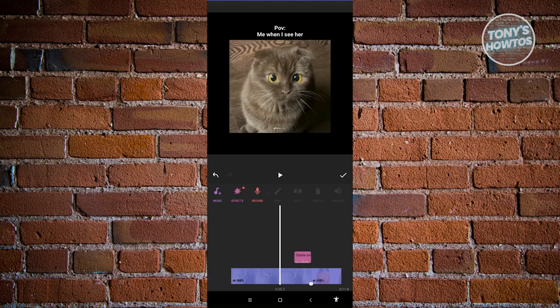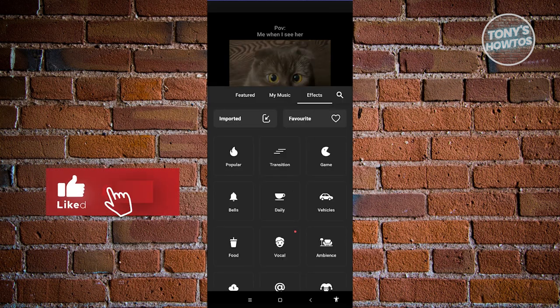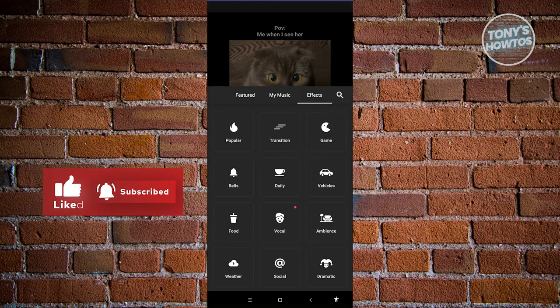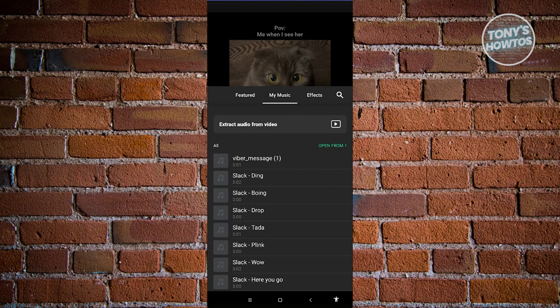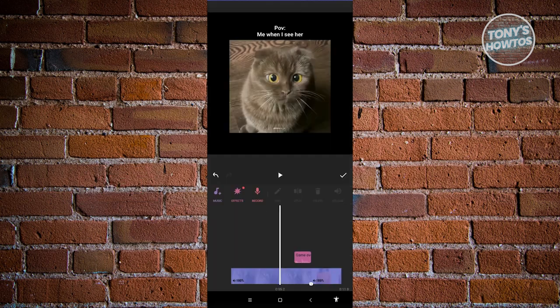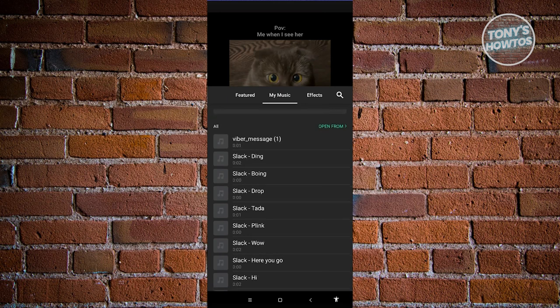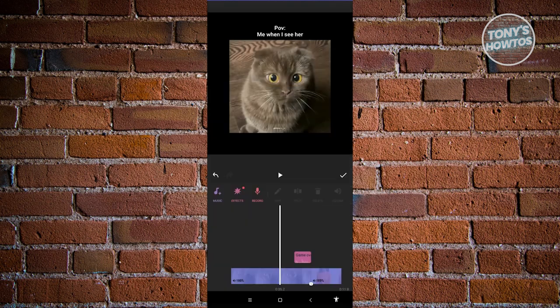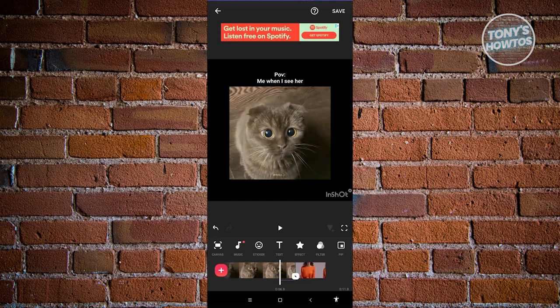If you want to apply music, just click on music. You should be able to apply music — if you have music on your account, go ahead and choose that in my music. Let's go ahead and click on apply at the top right to apply your music. At the bottom, you should be able to see a pink section representing your music.